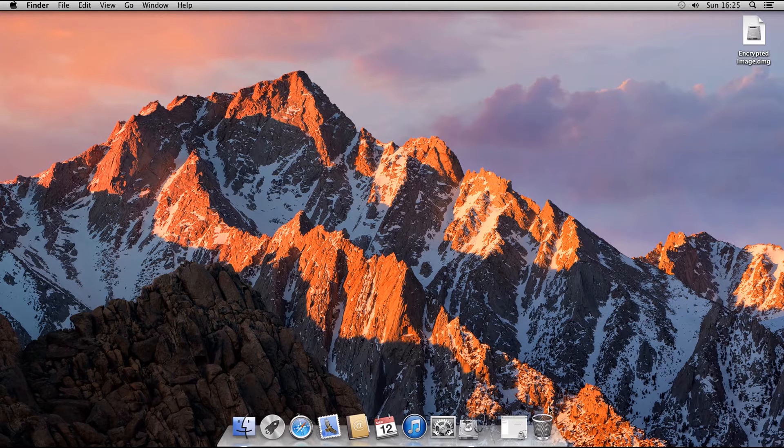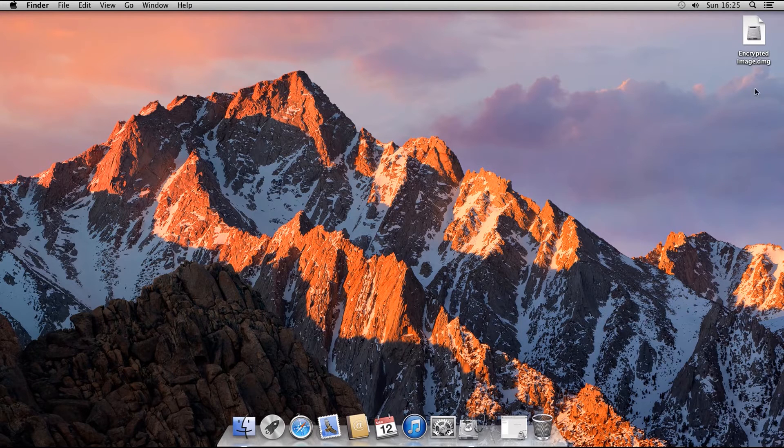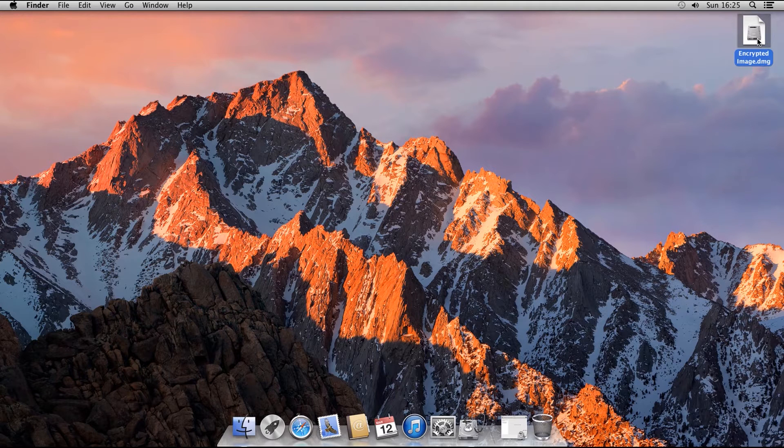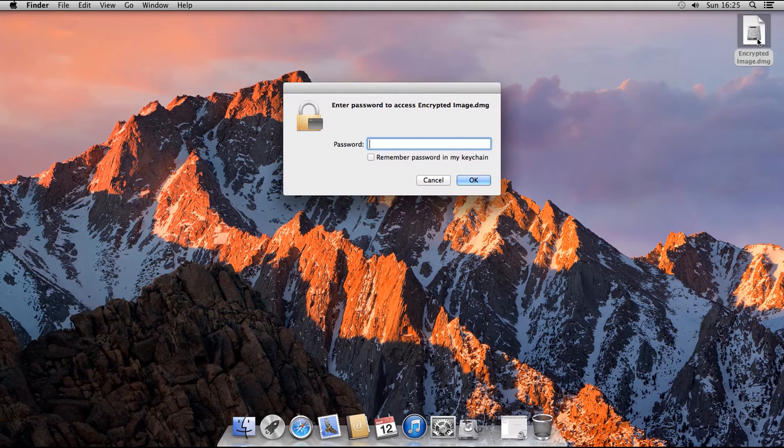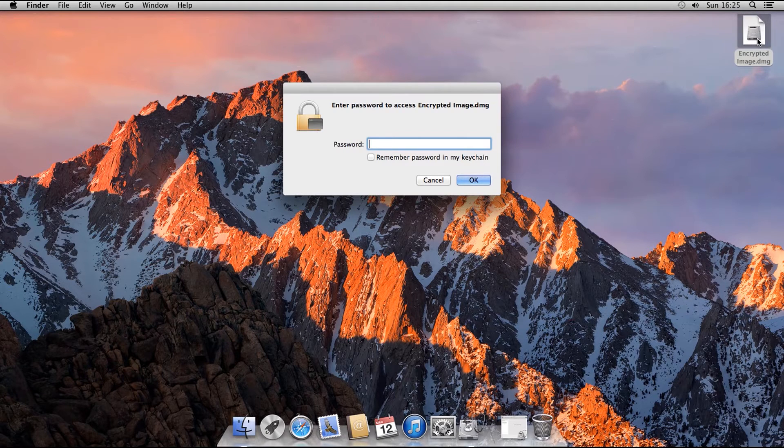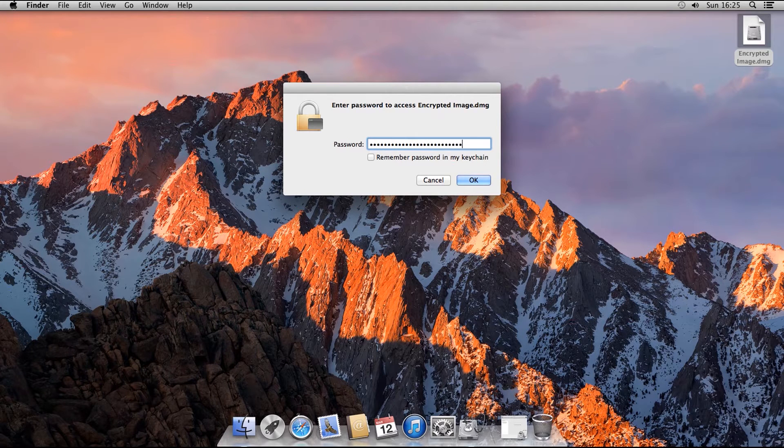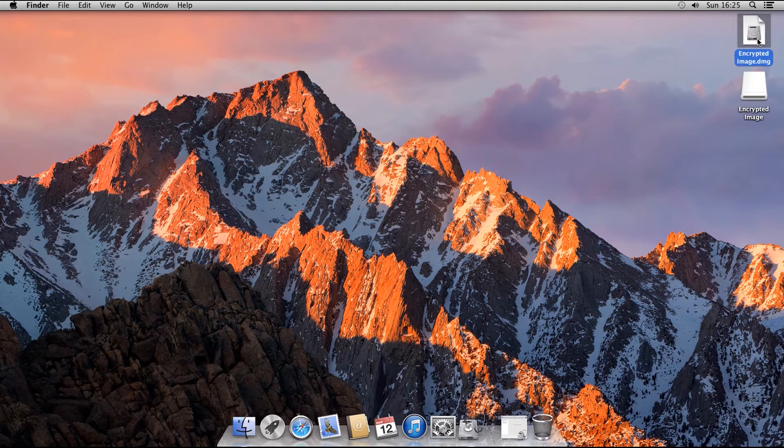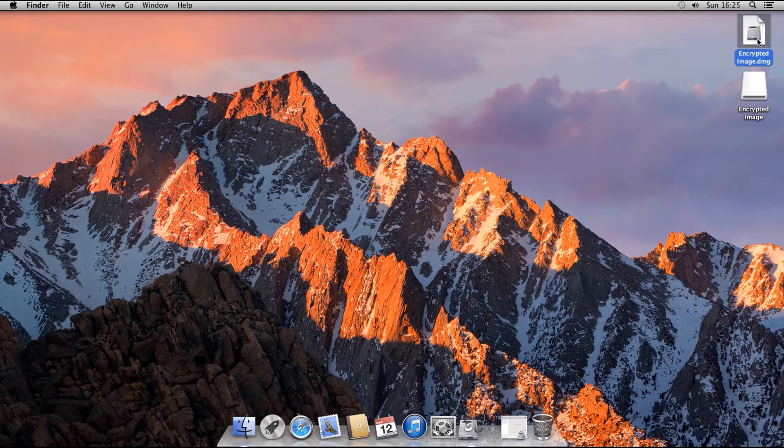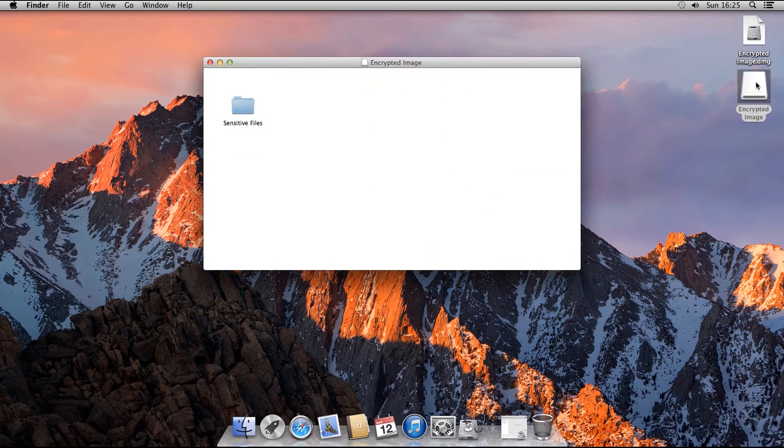To reopen it and mount it again, you can just double click the .dmg file. A password box will appear asking you for the password. Type it in and press Enter. And the image will once again be mounted for you to use. And if we open it again, we can see the folder we created, still there.